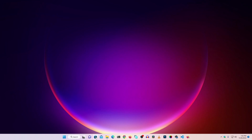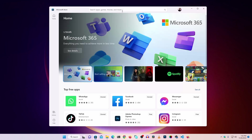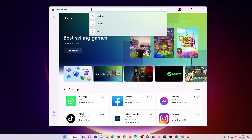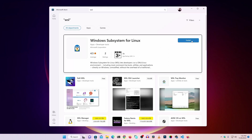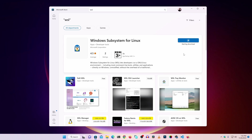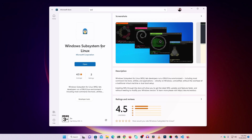Now you have to install the Windows Subsystem for Linux on your Windows 11 computer. Open the Microsoft Store, click on the search bar, and search for 'WSL.' Then click the Install button to get WSL installed on your computer. It's going to take some time, so wait until the downloading and installation is completed. Once completed, click the Open button — it will start your command prompt and WSL will be installed.